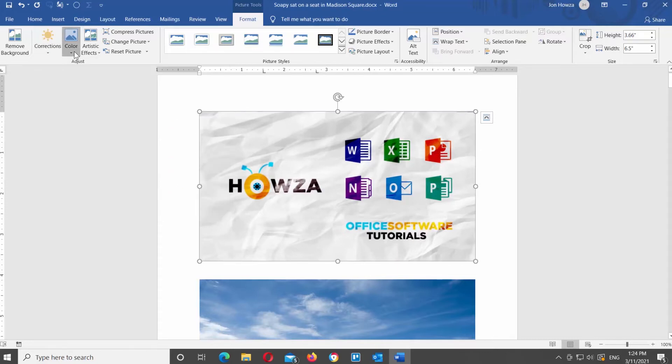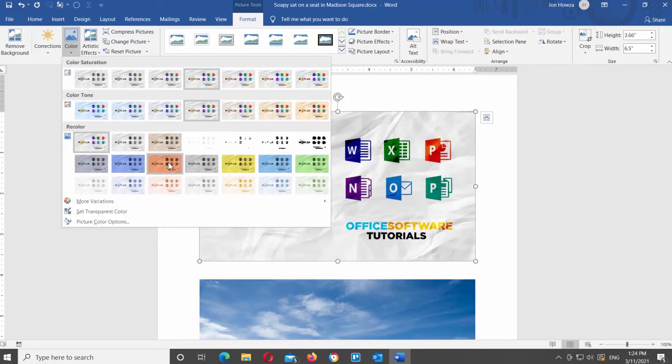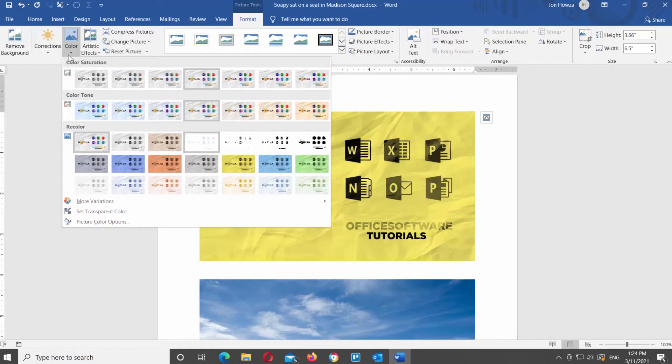Next up is Color. Click on it at the top toolbar. You will see a list of color filters divided into three groups: Color Saturation, Color Tone, and Recolor filters. The names are self-explanatory. When you hover over a filter, you can see the preview on the image in the document. Click on the filter that you need to apply it to the picture.